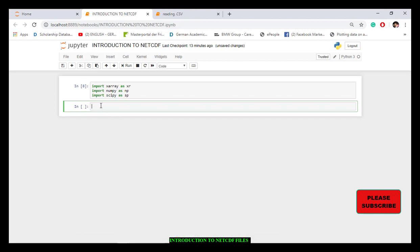Now what we want to do is navigate to the directory of this file and read it using xarray. We start by defining a variable — I'll call it data_2002 since that's the file we're reading. We use the command xr.open_dataset() — this is how we read a NetCDF file with xarray.